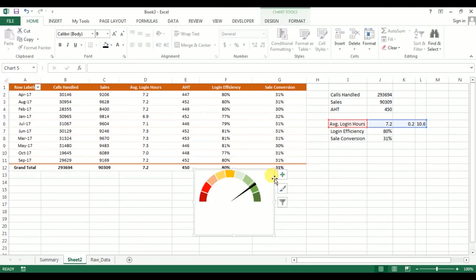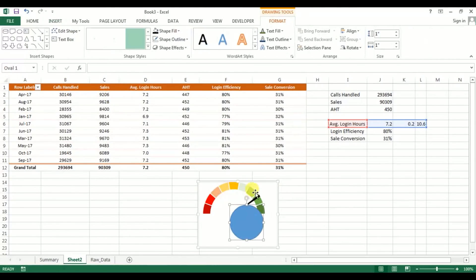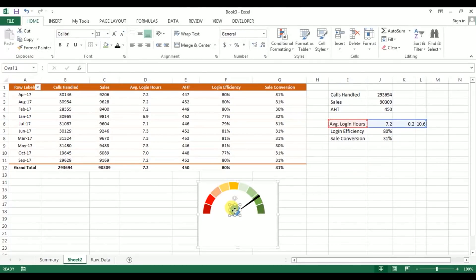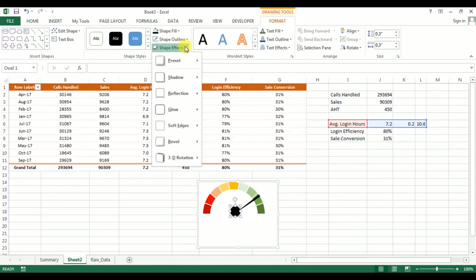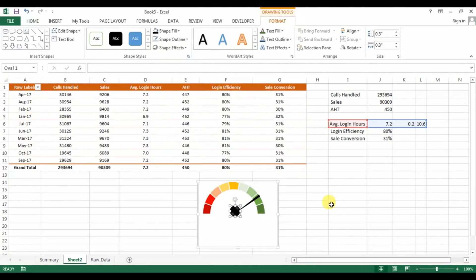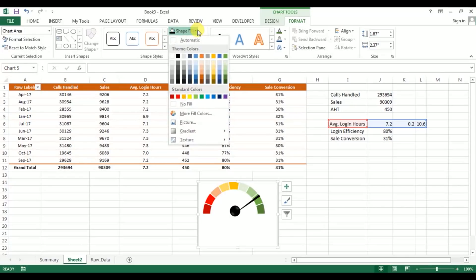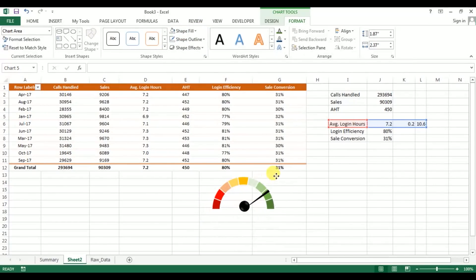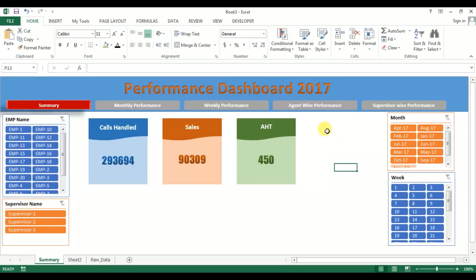Go to Insert and insert an oval shape. Change the oval size to 0.3 by 0.3 and position it at the center of the speedometer. Change the color to black, and apply a preset shape effect. Select the entire chart and set shape fill to No Fill and shape outline to No Outline. Our speedometer is now ready. Right-click, cut it, go to the Summary sheet, and paste it there.